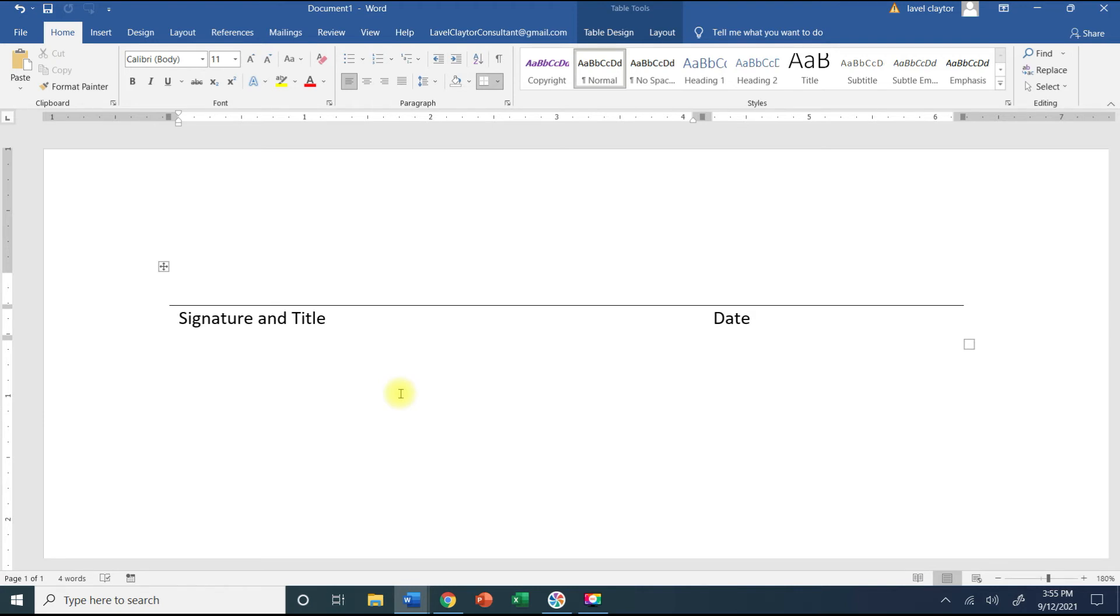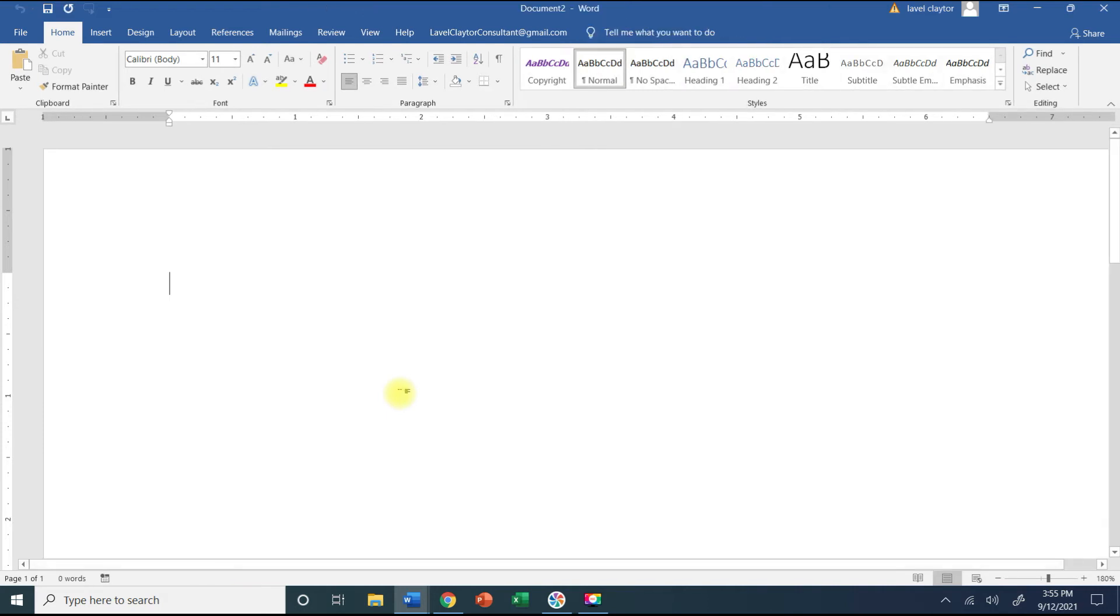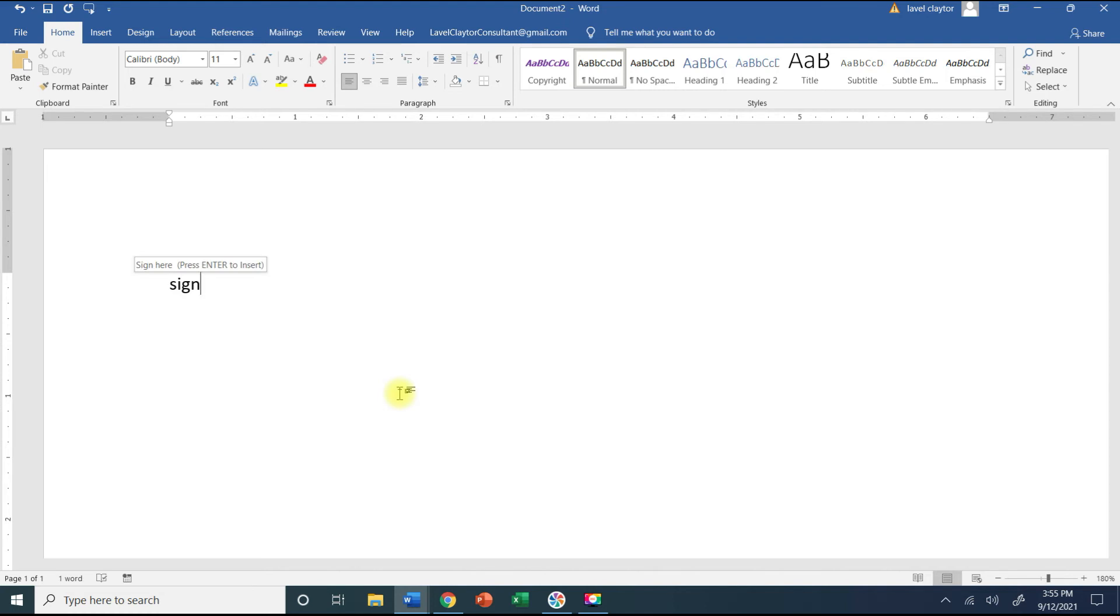Now say for some reason you want to type the word sign here but you don't want the signature line to show up. Let me do Ctrl+N on my keyboard and see how when I type sign you get the pop-up. If you just keep typing and then press your space bar it'll put those words there.